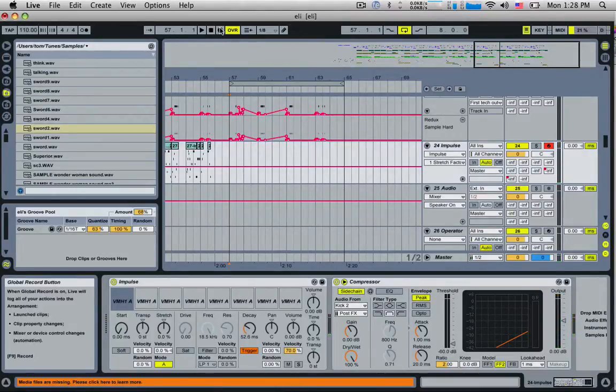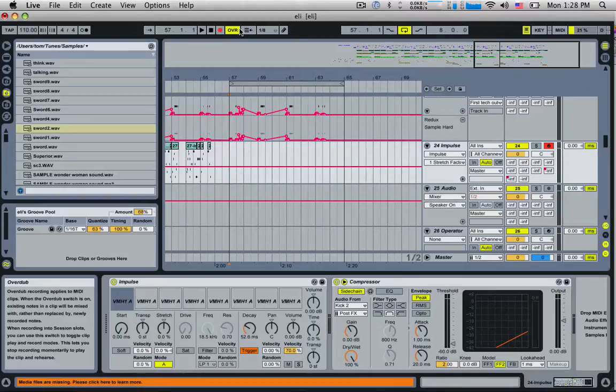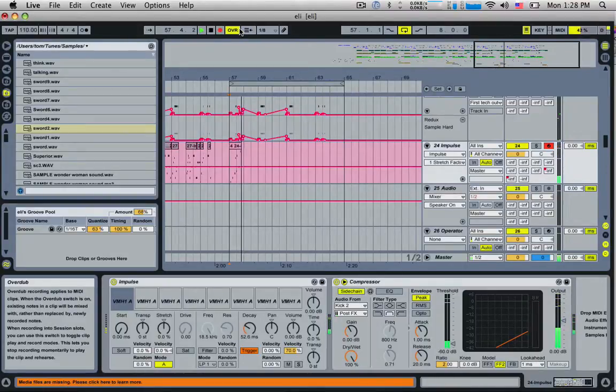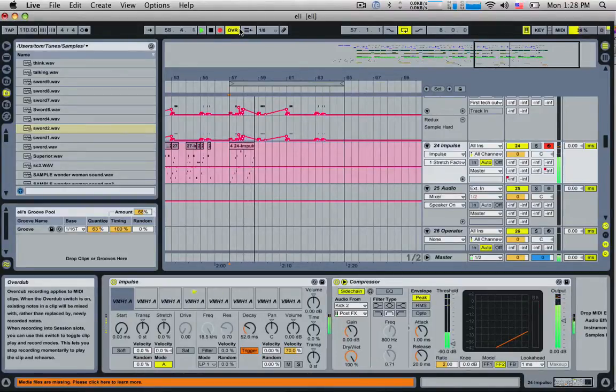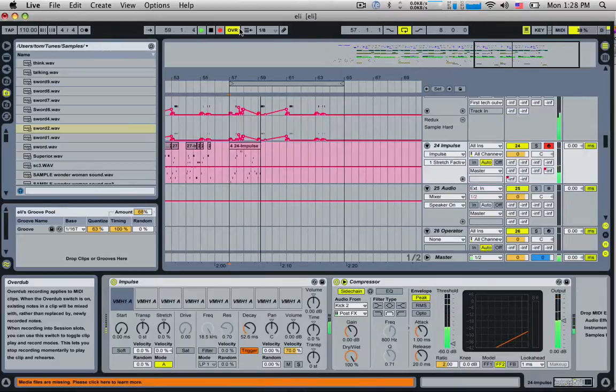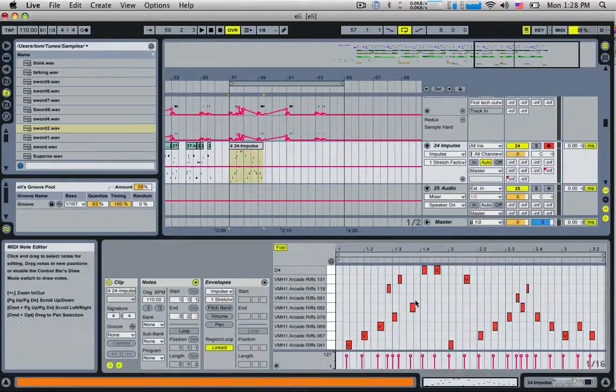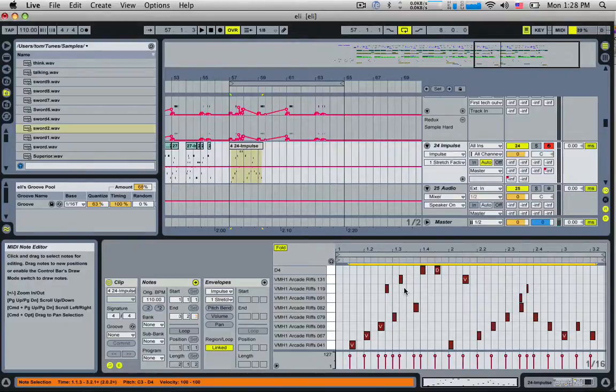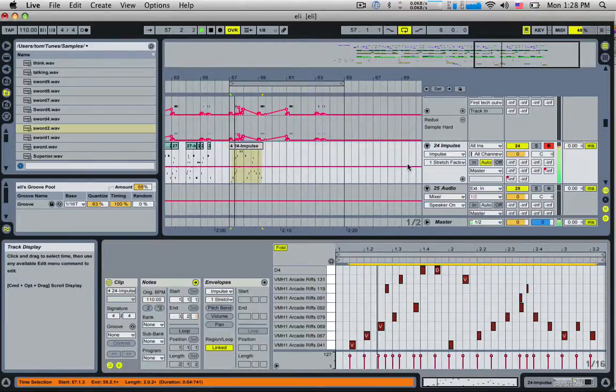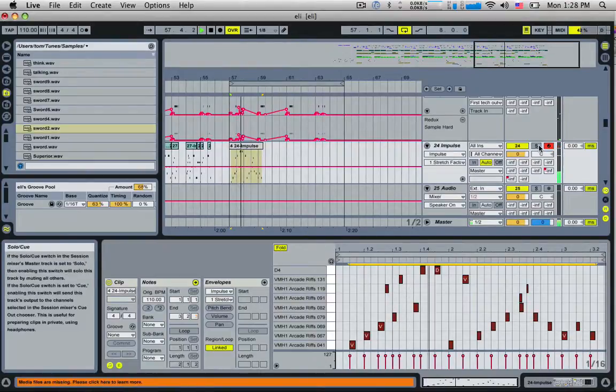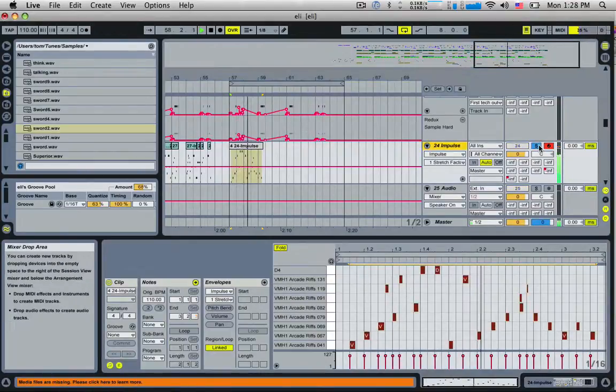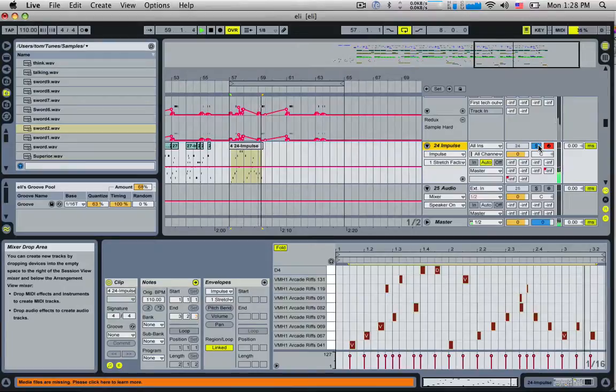If I hit record, I can simply record in a drumbeat. And of course you'd want to quantize that with command U after you've done it so it'll snap to the grid for you. That's it.